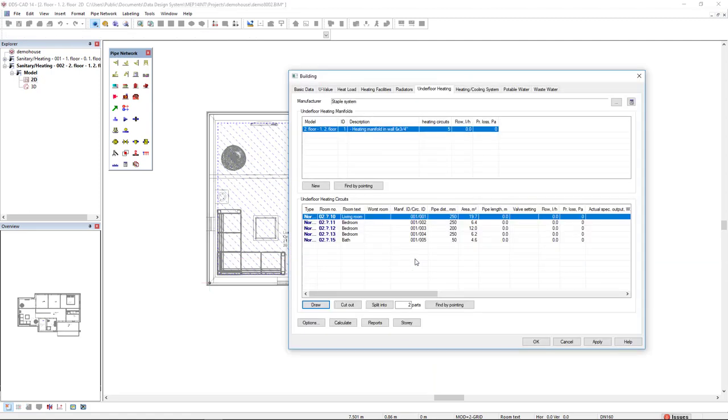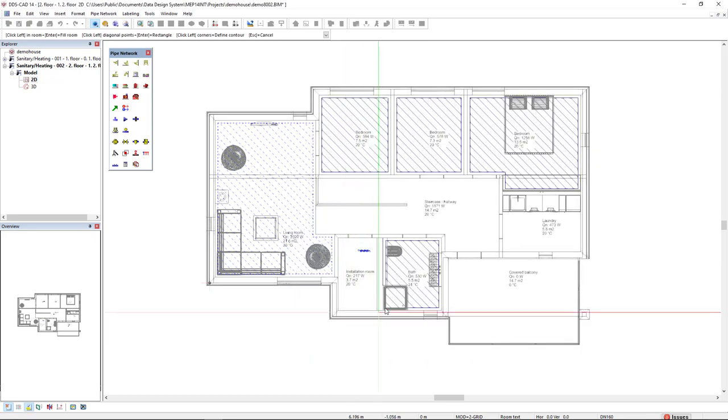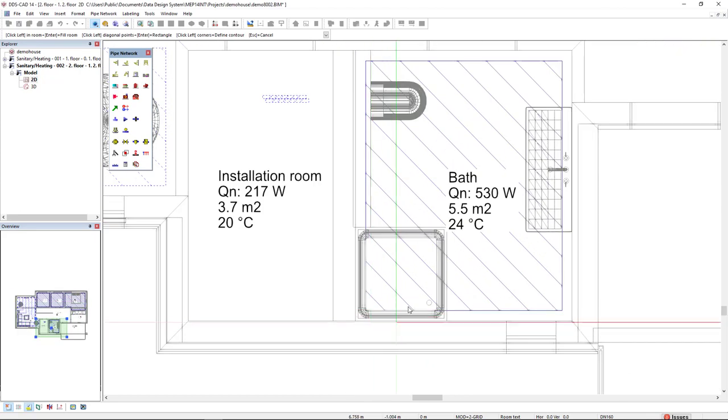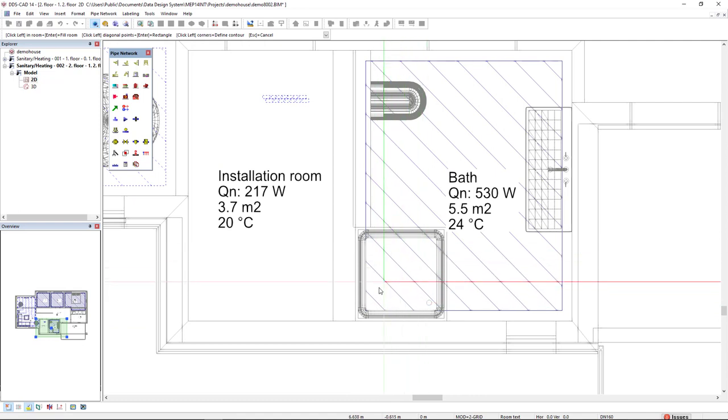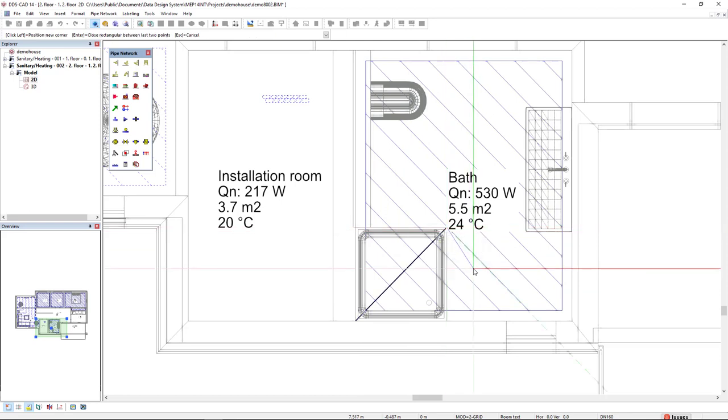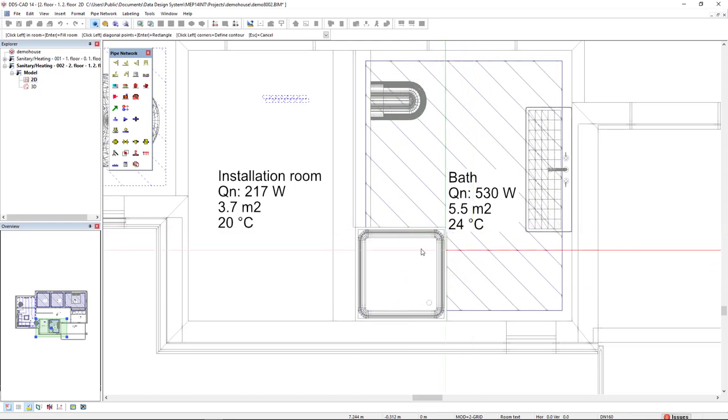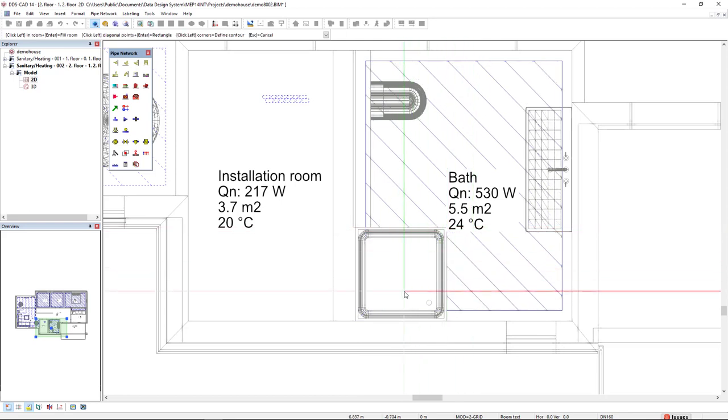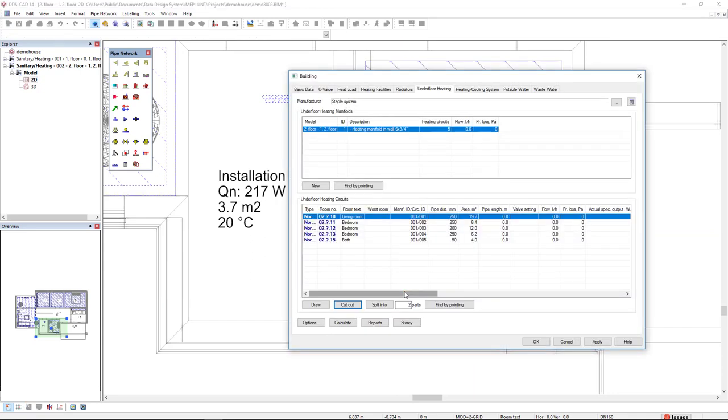What else I could do is use the cutout function. I click here in the cutout and will remove this shower cabinet from the underfloor heating area. I'll make a diagonal line, press enter, and it has been removed. Press escape to get back to the dialog.